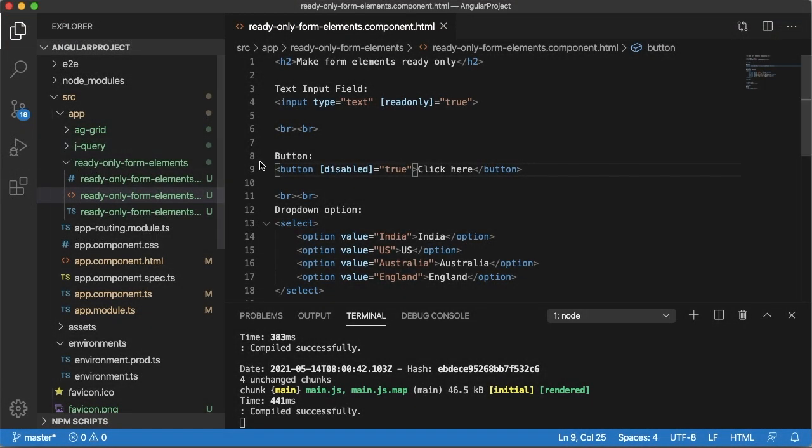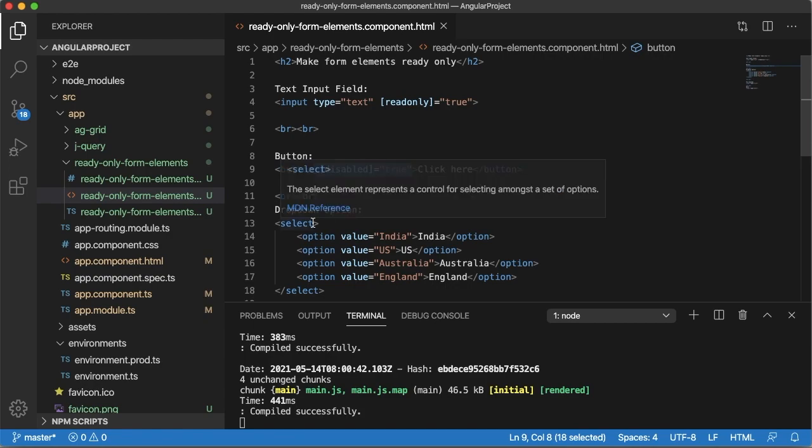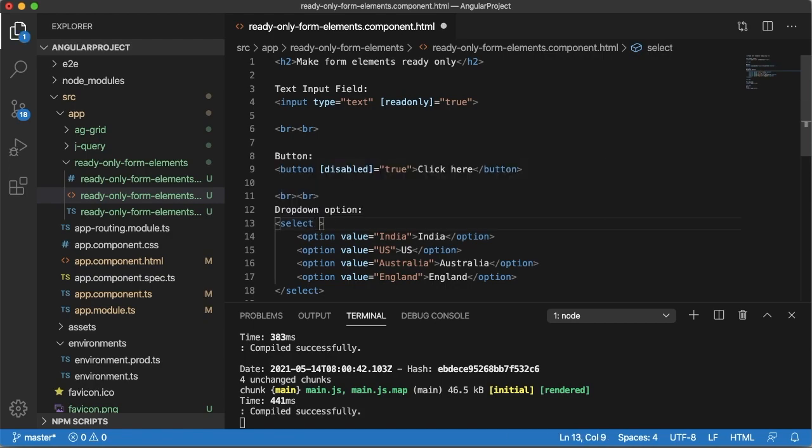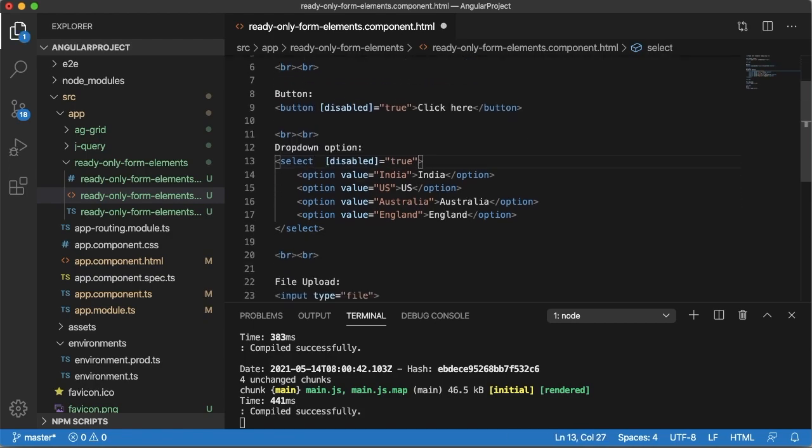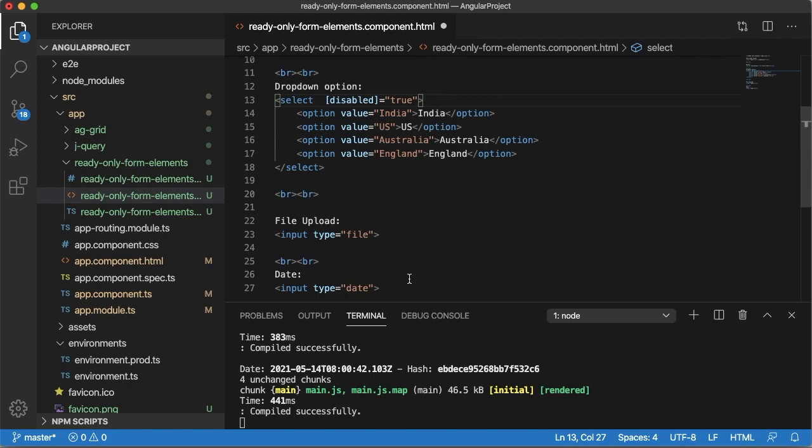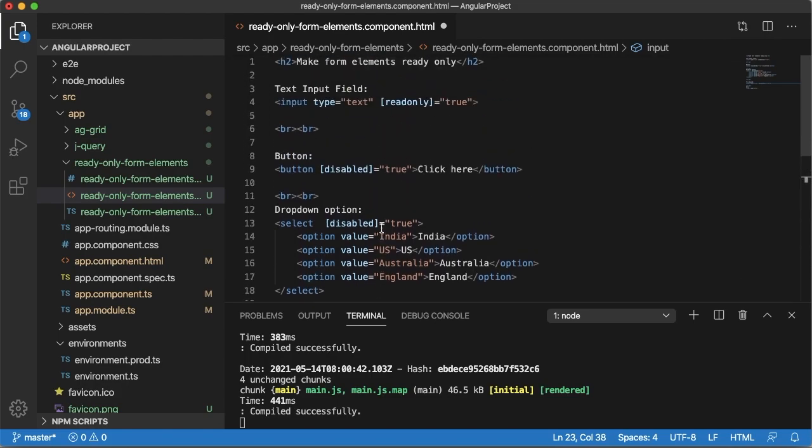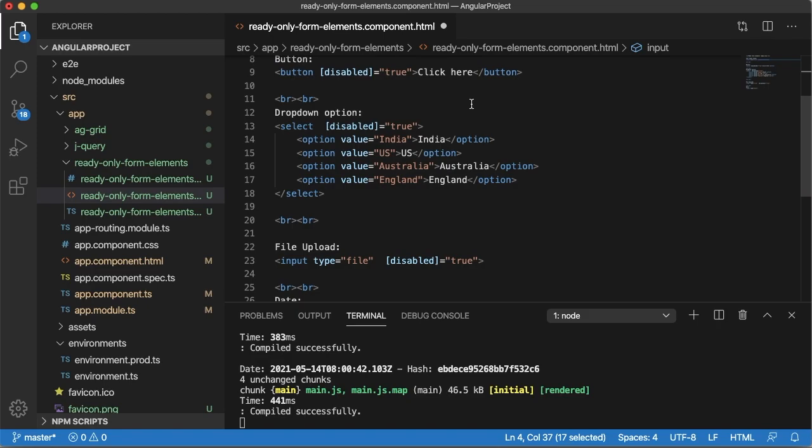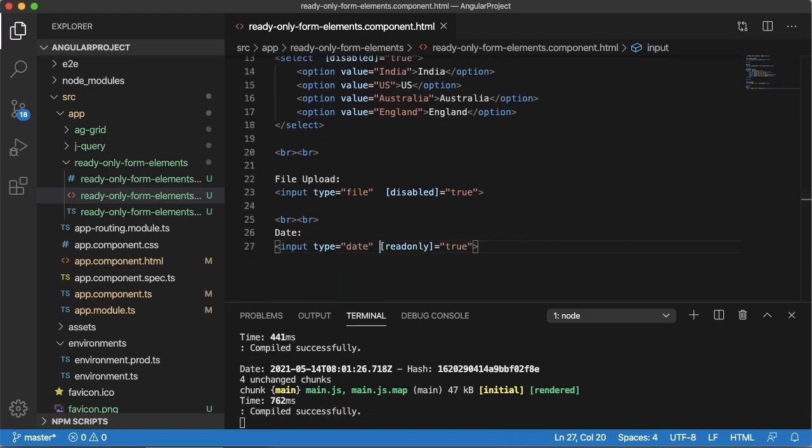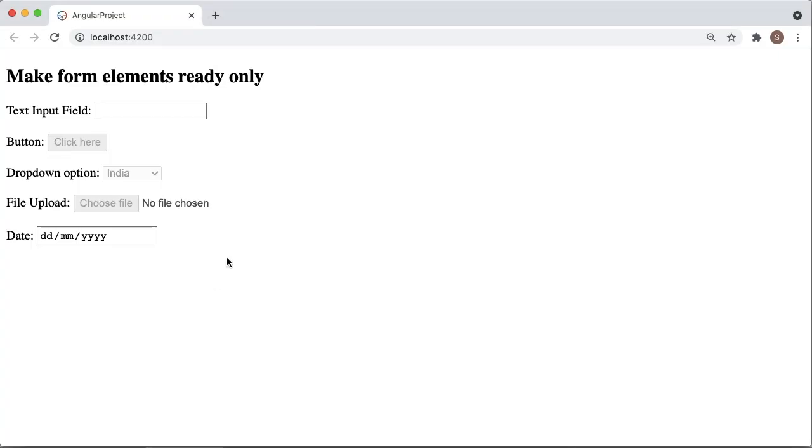For the next type that is dropdown option, disabled works for dropdown option as well. And similarly for file upload type also disable works. You can copy and paste that one. For date input field you can use readonly so that that will become read-only field. Save this file and go back to browser.